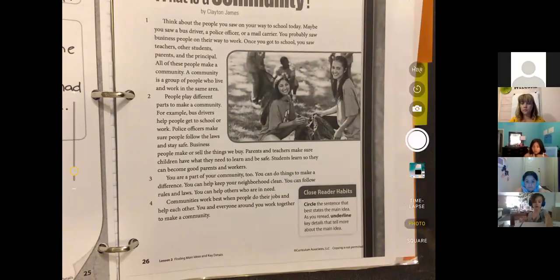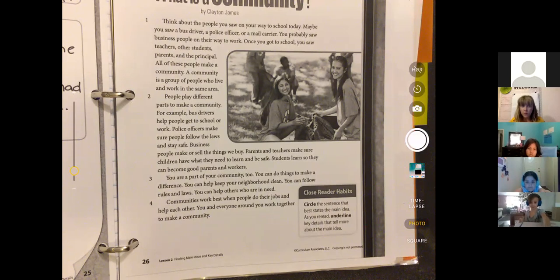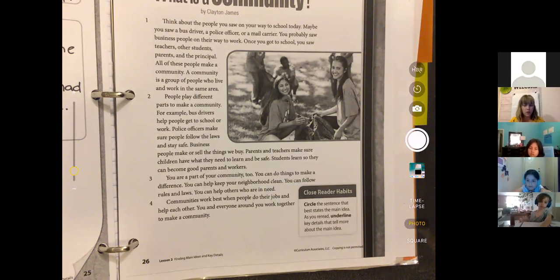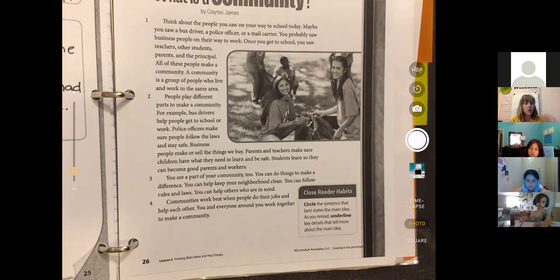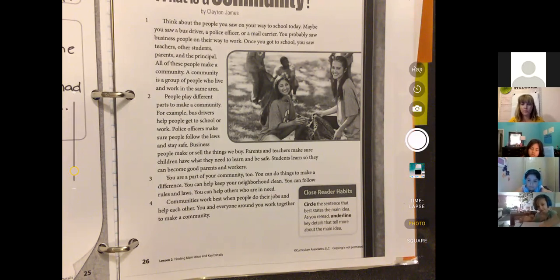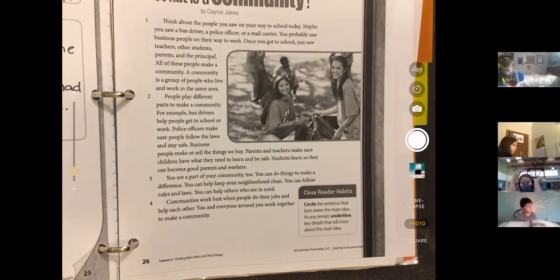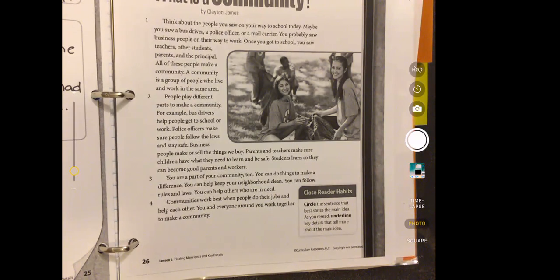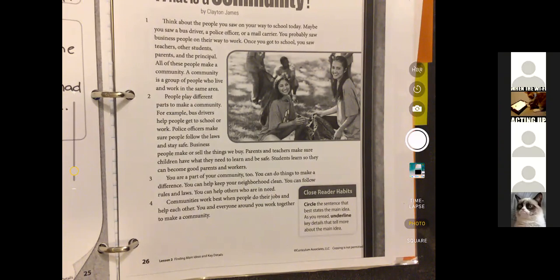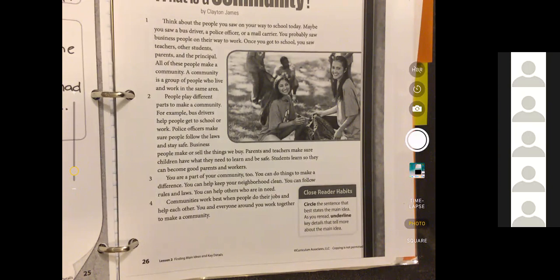What a community is. So it gave us that definition of a community, good. But then it talked more about something - it went a little more into detail about specifically what. What do you guys think? So it told us what a community was, but then it told us about, right?